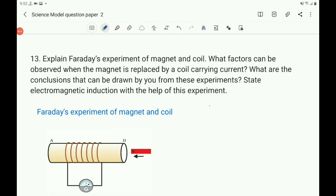Children, this is a continuation of the science model question. It is the continuation of the physics part, 13th question, which is a 5-mark question. The question is: Explain Faraday's experiment of magnet and coil. What factors can be observed when the magnet is replaced by a coil carrying current? What are the conclusions that can be drawn from these experiments? State electromagnetic induction with the help of this experiment.